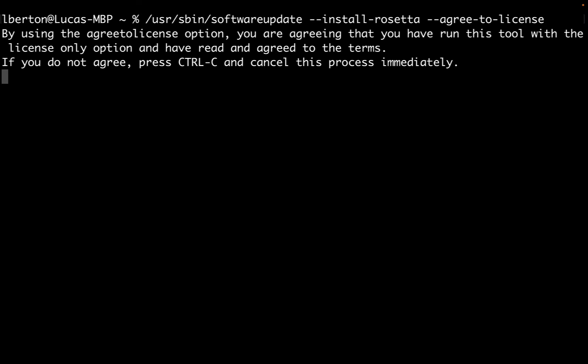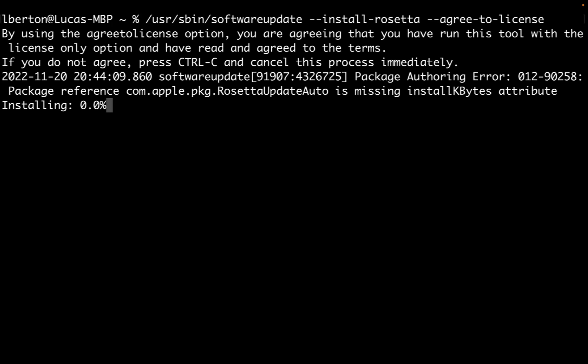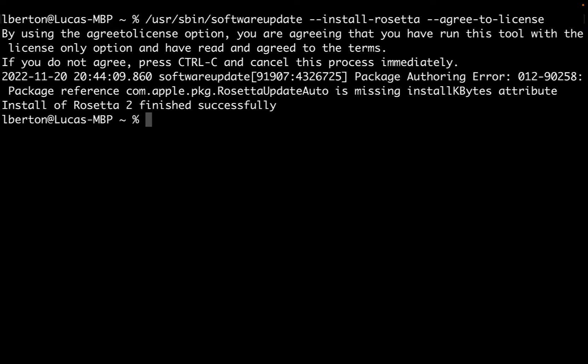We run usr/sbin/softwareupdate --install-rosetta --agree-to-license to accept the license. This is what you're expecting on screen. As you can see, Rosetta version 2.0 finished successfully, so Rosetta is actually running.